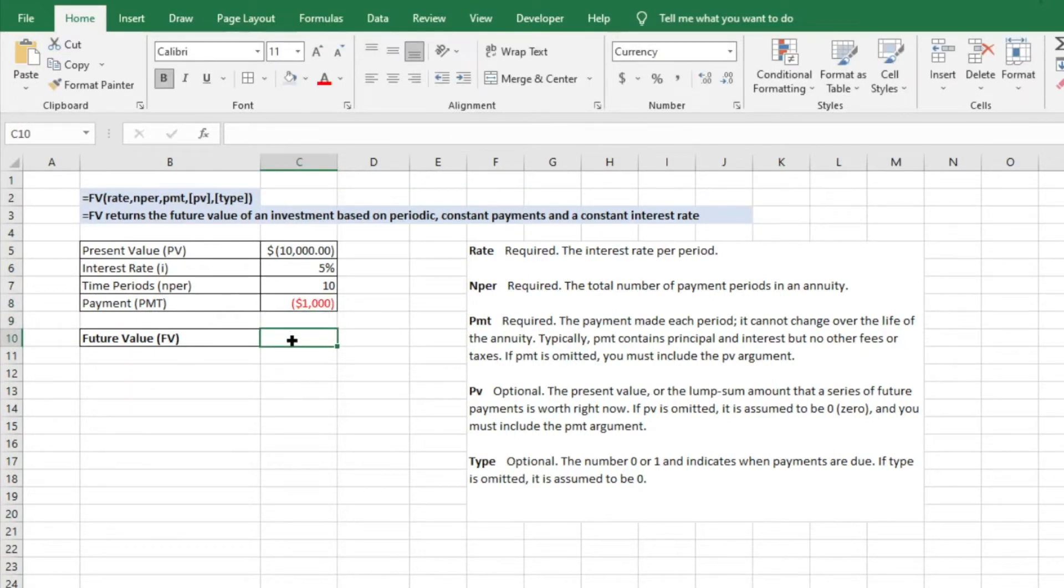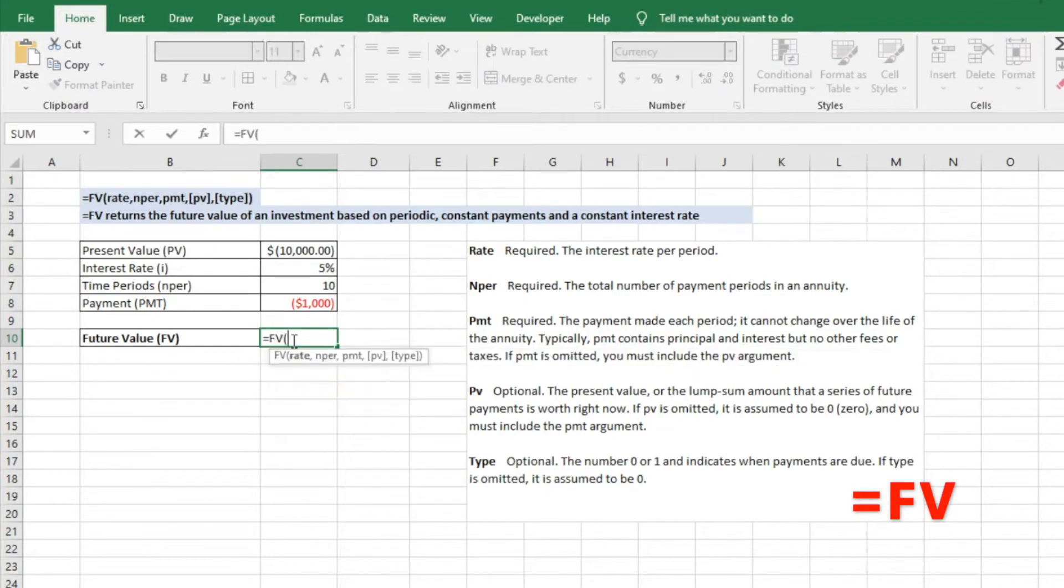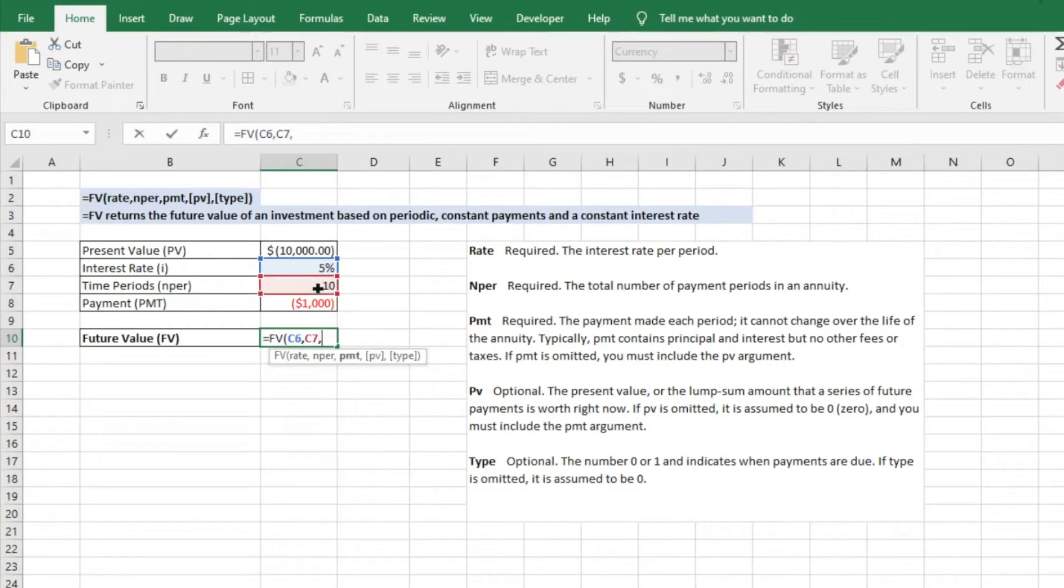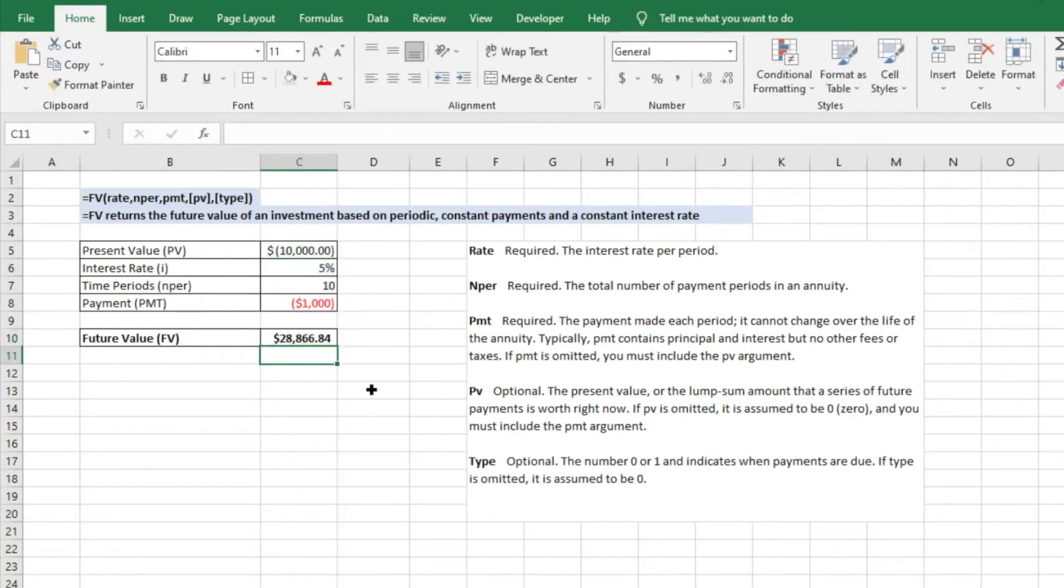And then we can go ahead and enter the formula again. So we'll do equals future value, we'll do our rate, we'll do our number of periods which is the 10, the payment which is the yearly $1,000, and then our initial investment of $10,000. And then we'll just do a close parentheses, we'll hit enter, and so now it's shooting out $28,000.